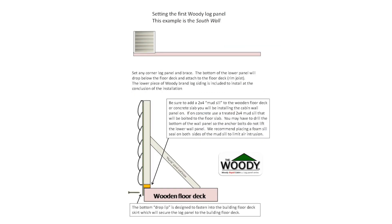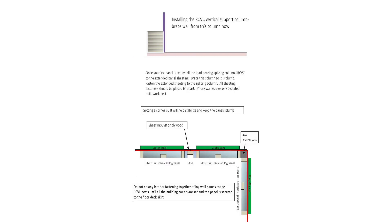Setting the first Woody log panel. This example is the south wall. Set any corner log panel and brace. The bottom of the lower panel will drop below the floor deck and attach to the floor deck. The lower piece of the Woody brand log siding is included to install at the conclusion of the installation.